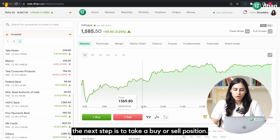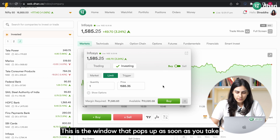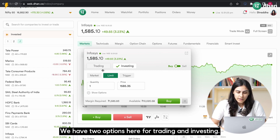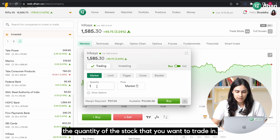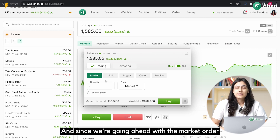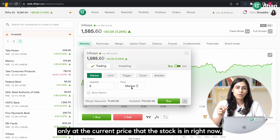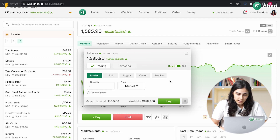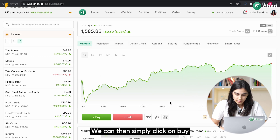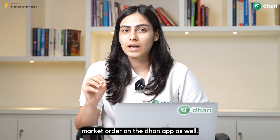Going back to my watchlist and selecting Infosys. The next step is to take a buy or a sell position. I will go ahead with the buy position. This is the window that pops up as soon as you take your position. We have two options here — trading and investing — but let's go ahead with trading. Enter the quantity of the stock that you want to trade in; let's go ahead with 5. Since we're going with a market order, we will not be able to enter the price here as it will get traded only at the current market price. The order type selected is market. We can then simply click on buy and your order is sent to the exchange. Your trade has been executed at lightning-fast speed.